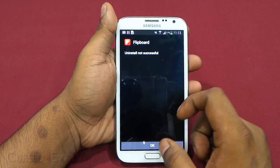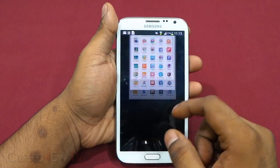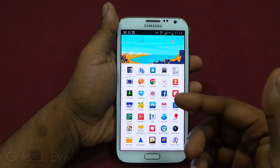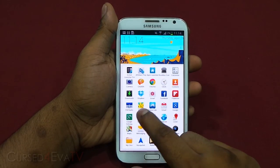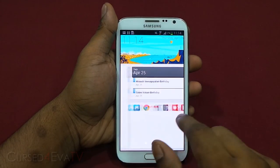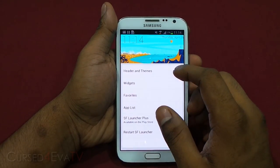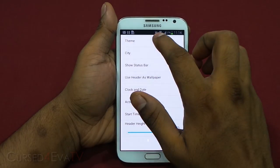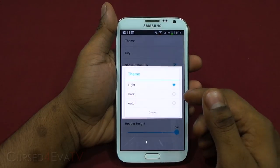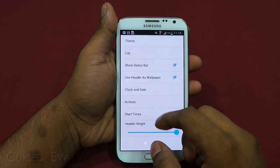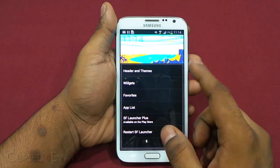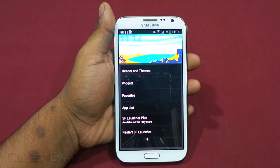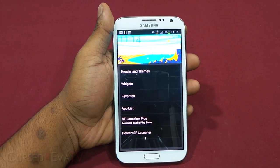System apps cannot be uninstalled, but any other app you've installed you can uninstall from there. Let's see what settings SF Launcher has to offer. First you've got themes — you have a light theme, a dark theme, and auto.